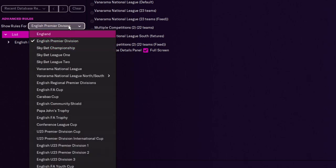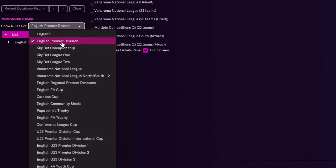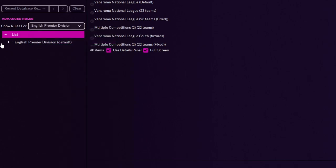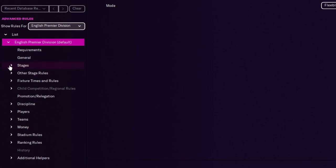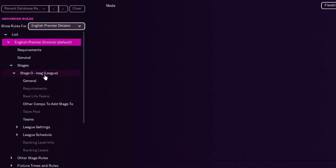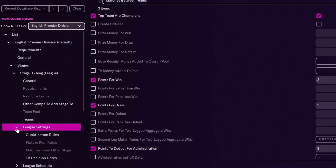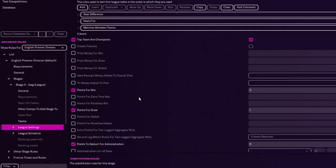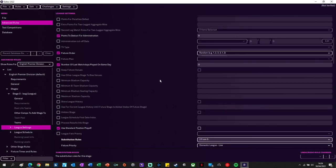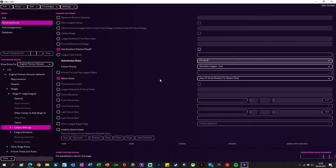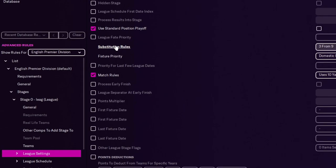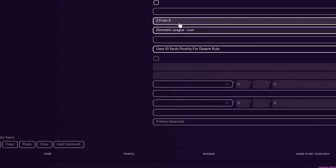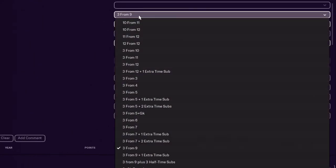From this drop down, pick your league. I'm going Premiership. So from English Premier Division default, you want to go down to stages, stage 0 league, and then down to league settings. So from league settings, we scroll down and look for substitution rules.